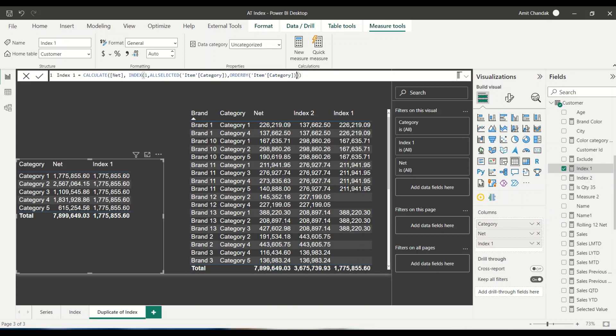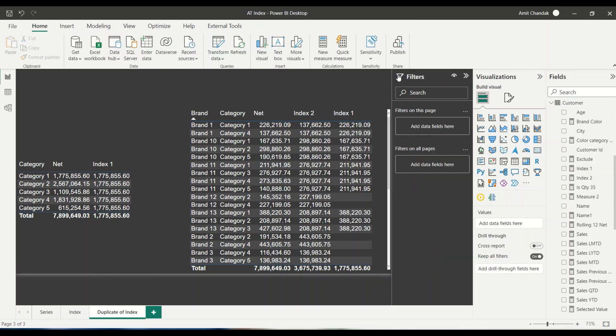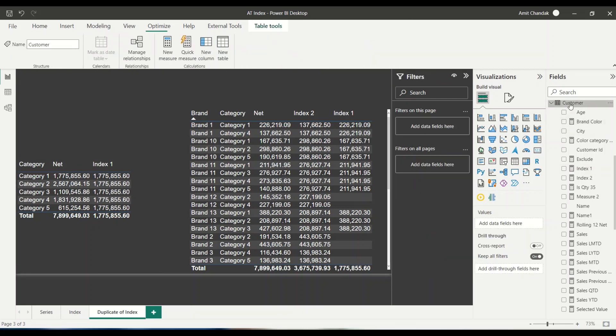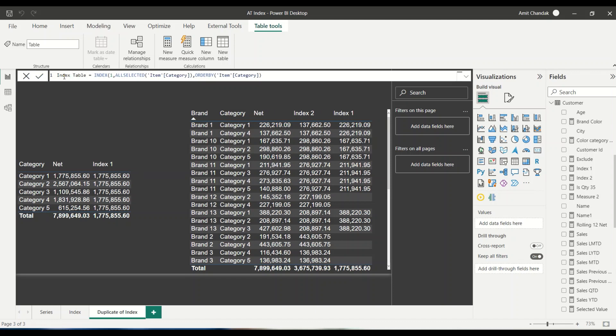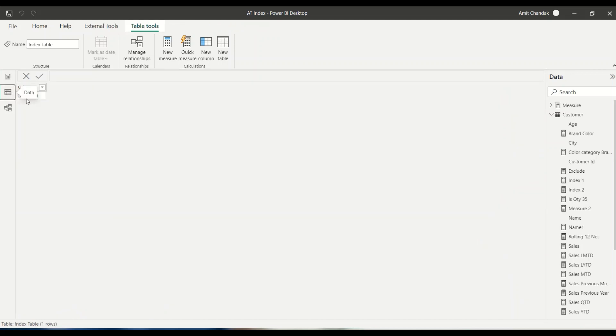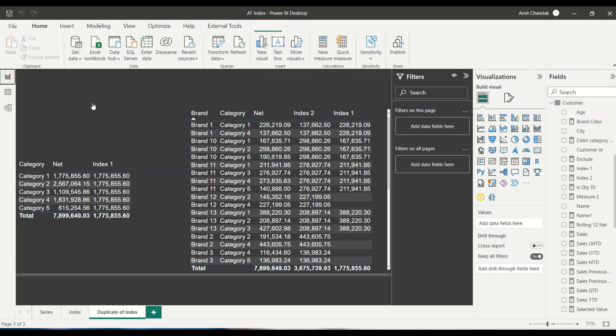Let's understand what does this INDEX function give to us. Let's bring in this first one only, and then we will try to experiment. And we know that when we want to create table, all and all selected will not have much impact on that, because tables are static in nature. So let's create a new table and see what does this function give us to understand this index table. Let's see what happens. What does it give?